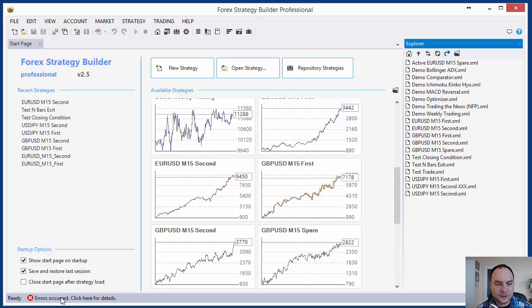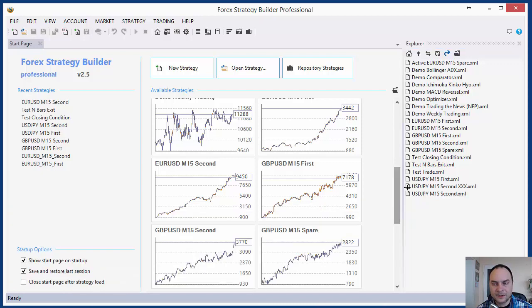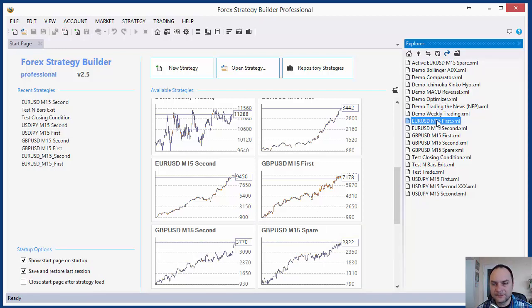I received an error. Error occurred. Let's see what is the error. Cannot watch Spread Travel Pro indicator. Try to find it in the repository. Oh yes, this strategy is using a custom indicator and I deleted it. So I will show you how we can load custom indicators.